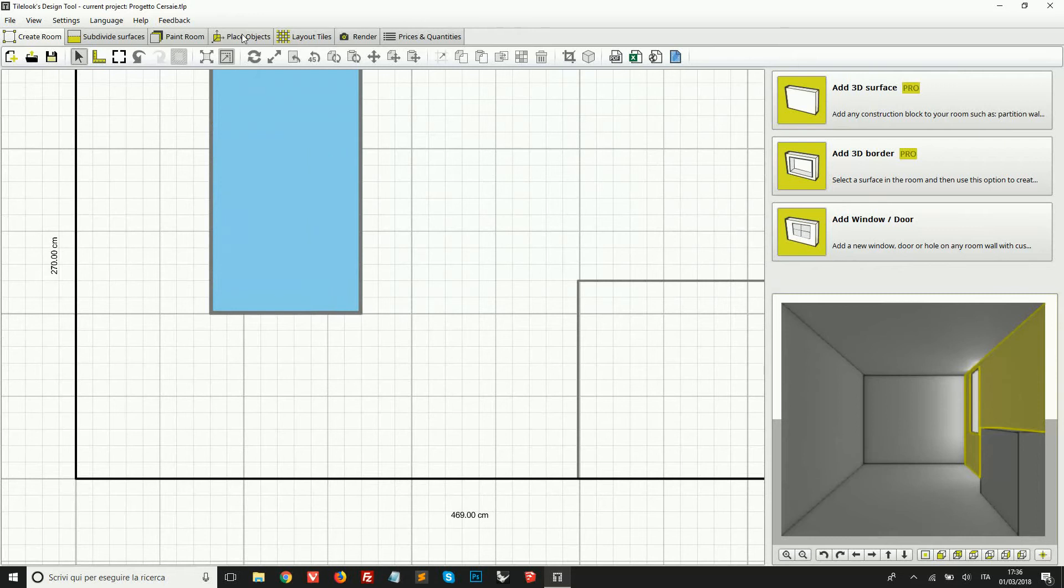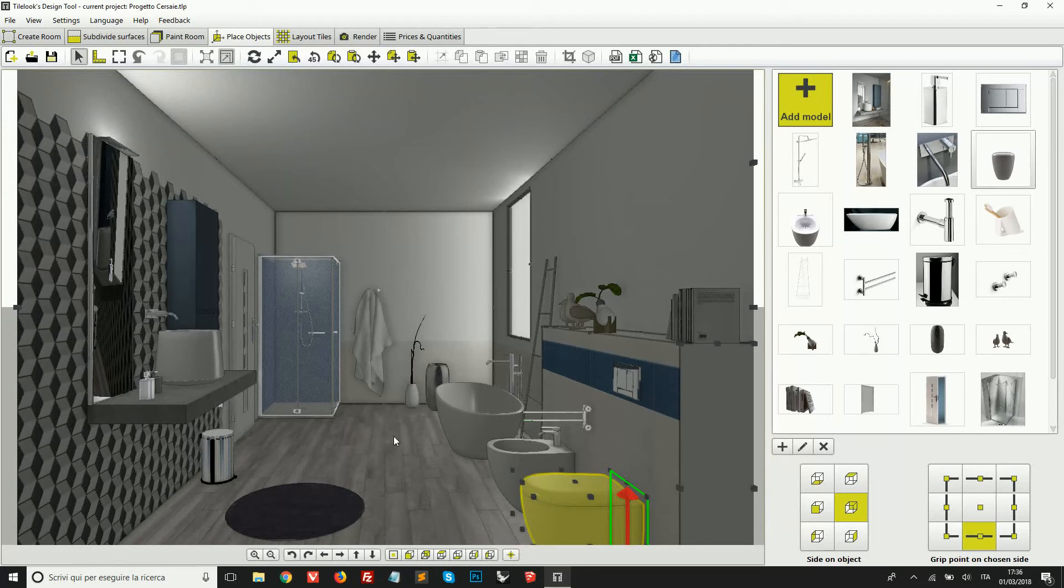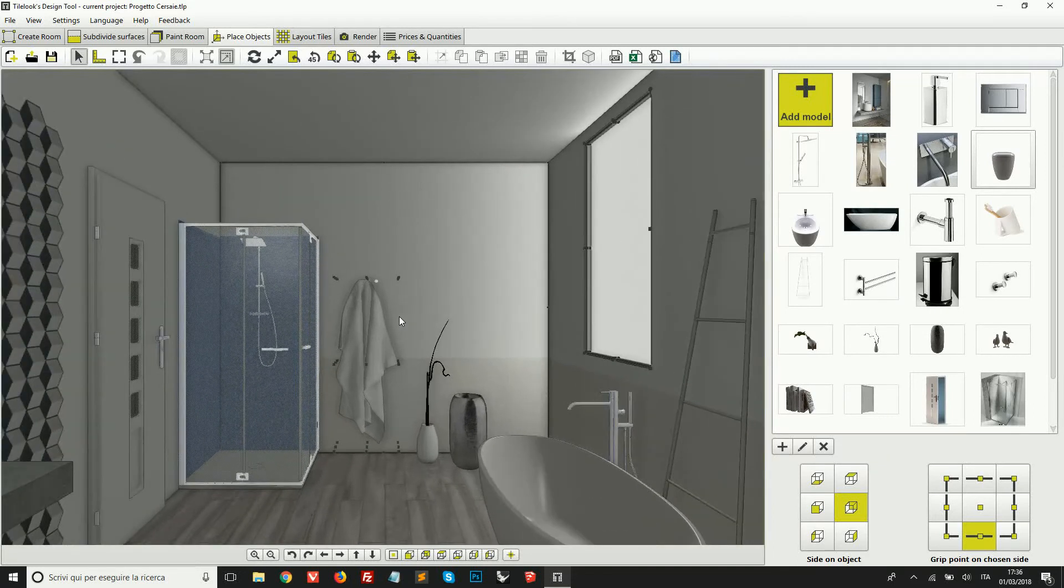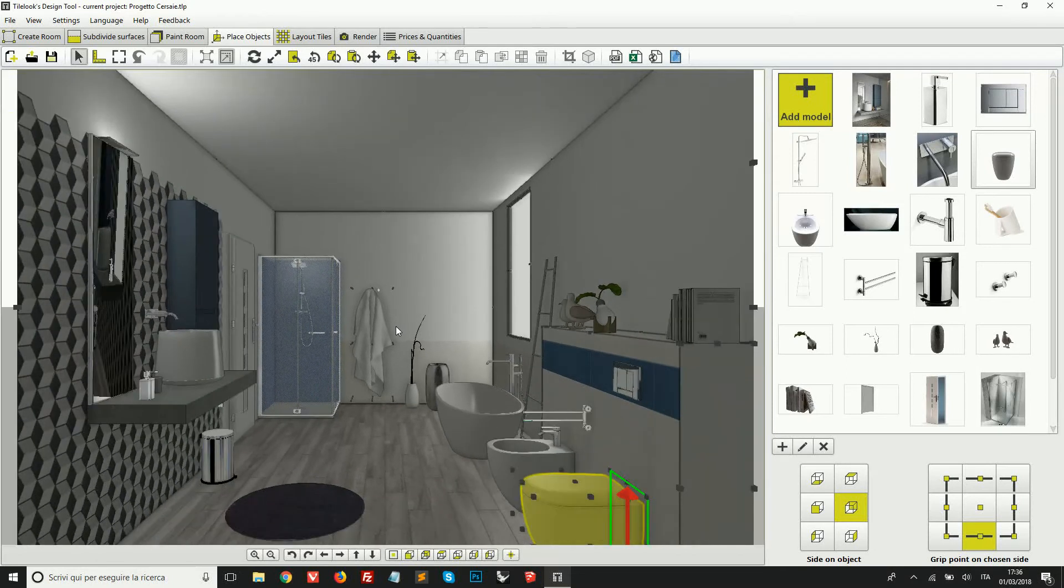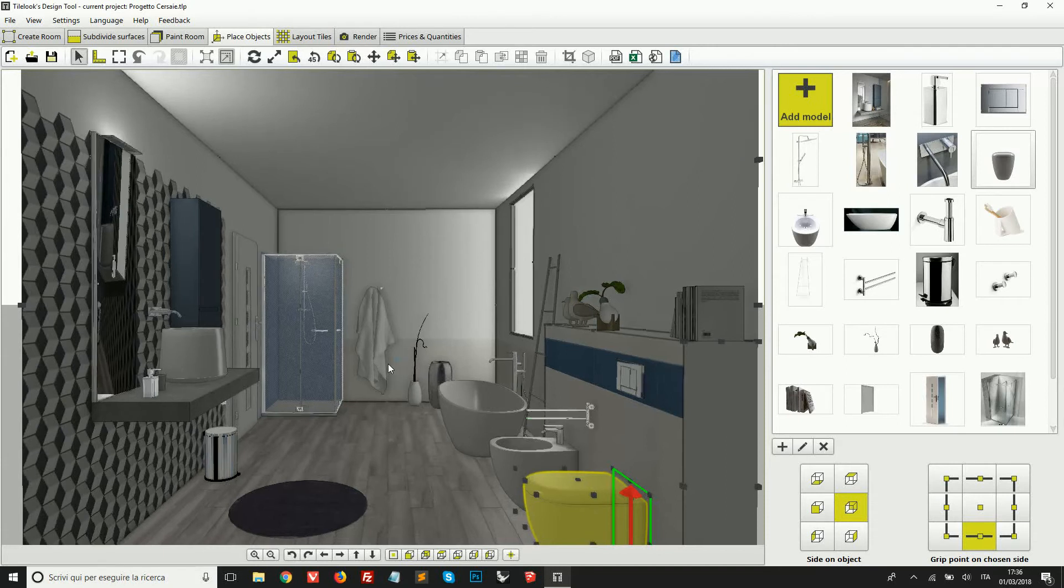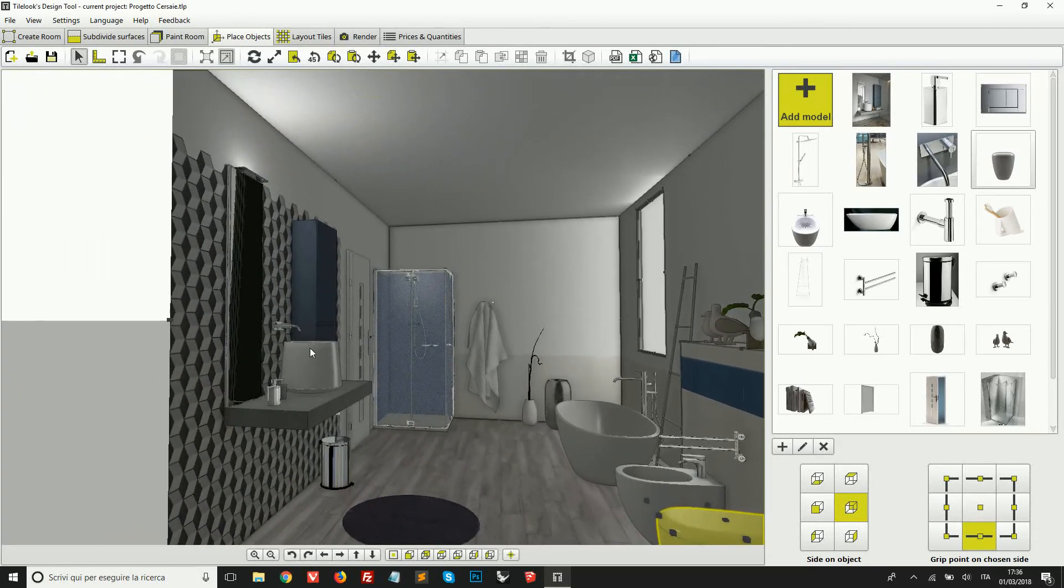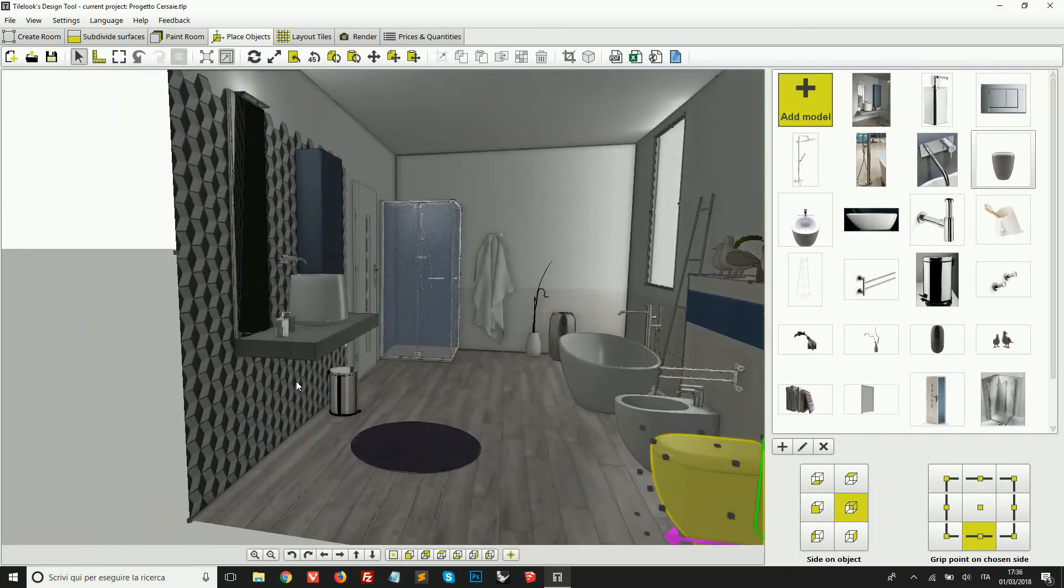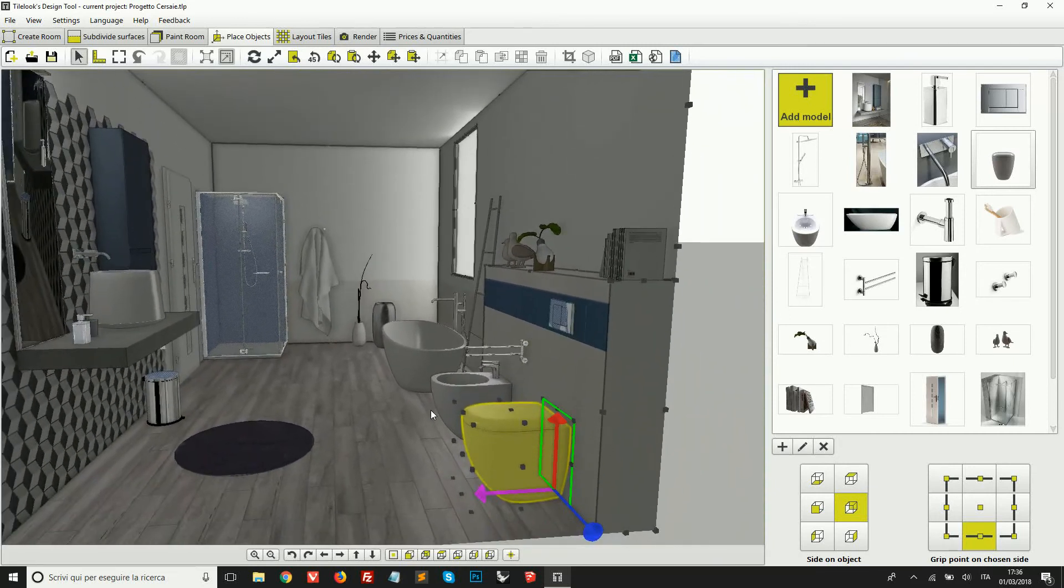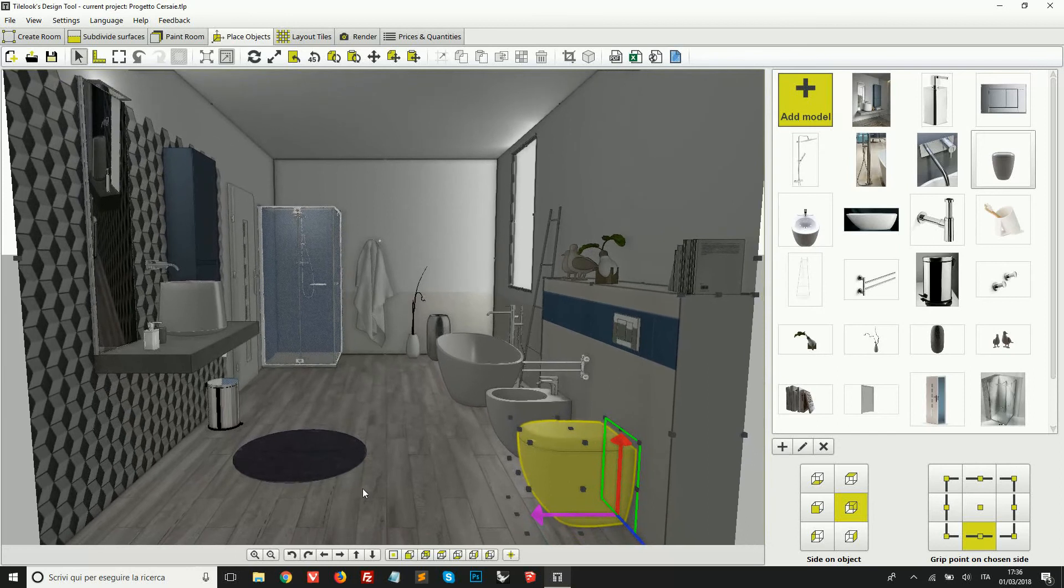We're just going to go on place objects because this is where we find a full screen 3D view. On the 3D view, we also use the mouse scroll to zoom in and zoom out. Here instead, we keep the right click of our mouse pressed and move it around so that we can rotate the view in this way, as if we were rotating our head.